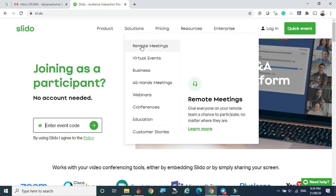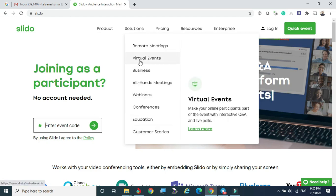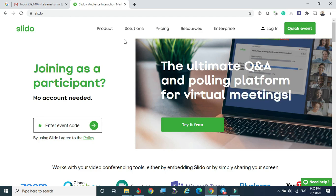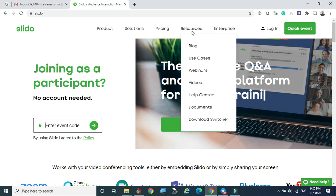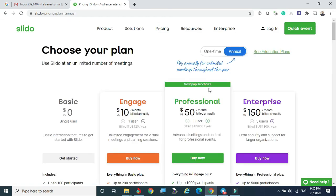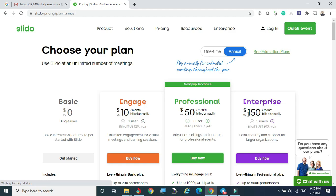Under Solutions, there are options for remote meetings, virtual events, webinars, and conferences. For pricing, there are three models. The free version is first. The $10 per month plan permits one user with unlimited engagement. The $50 per month plan gives advanced settings and control for professional events with one user. The $150 per month enterprise model permits three users and provides extra security and support for large organizations.